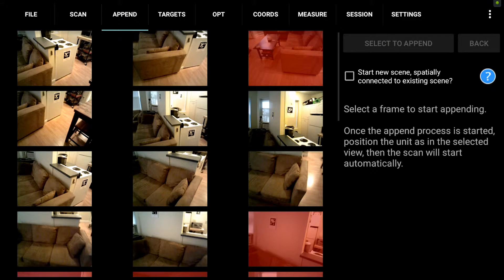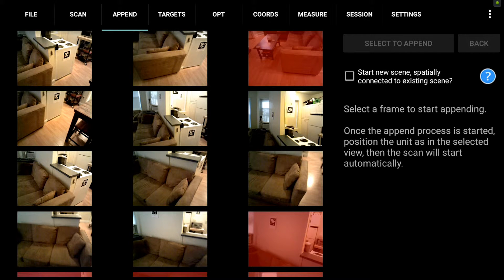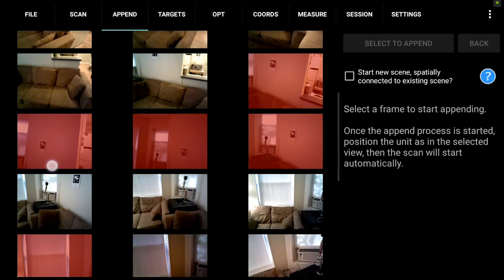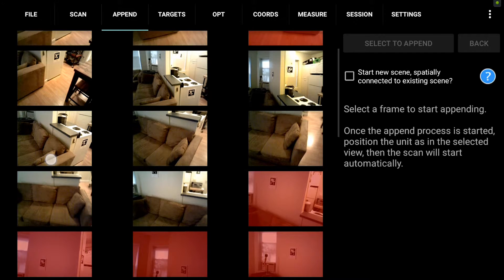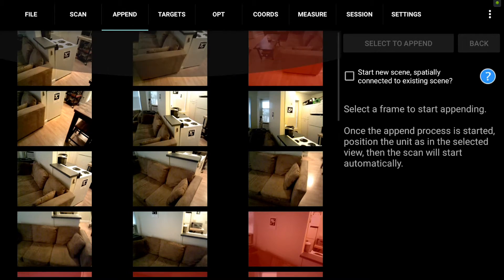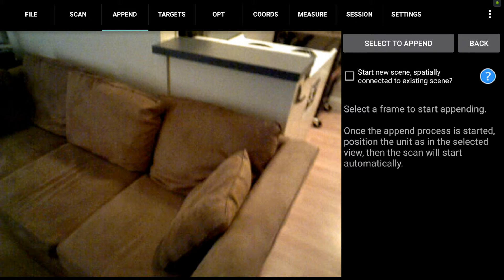Within the append tab, you'll see a selection of frames to choose from. You can disregard the red ones and select a frame where you think you can reposition the device. You want to look for good geometry, unique features, and a location that looks like it's nearby where you want to continue scanning.